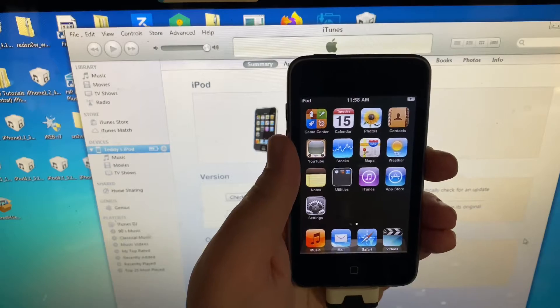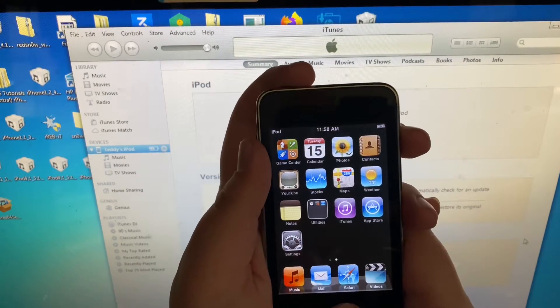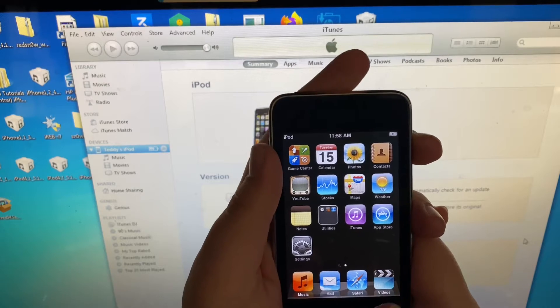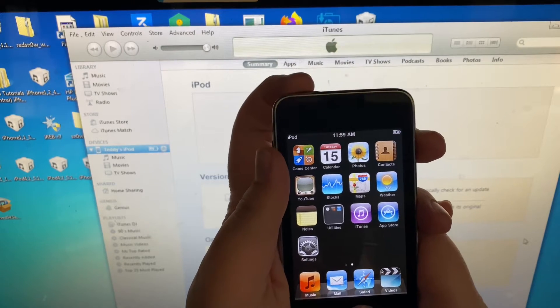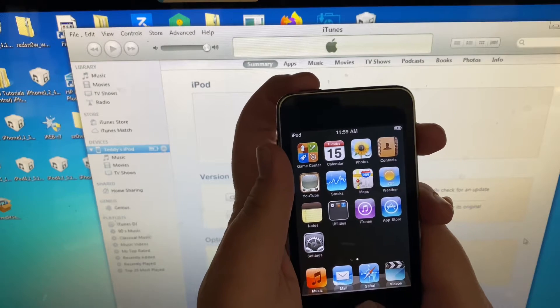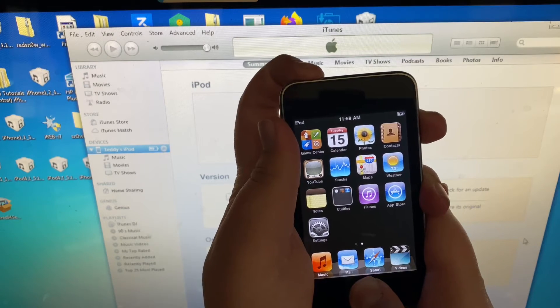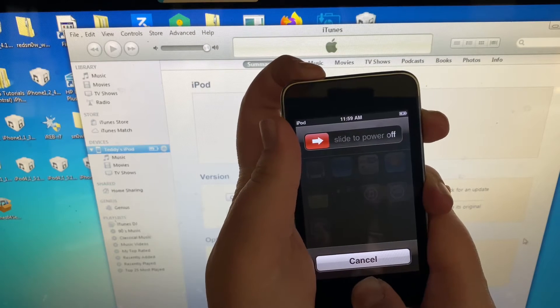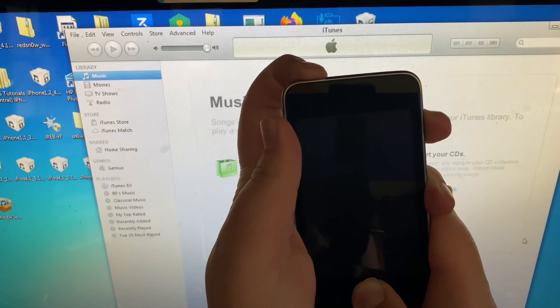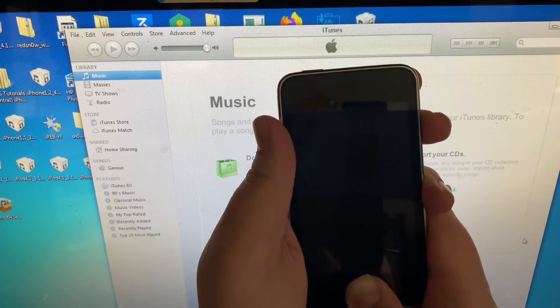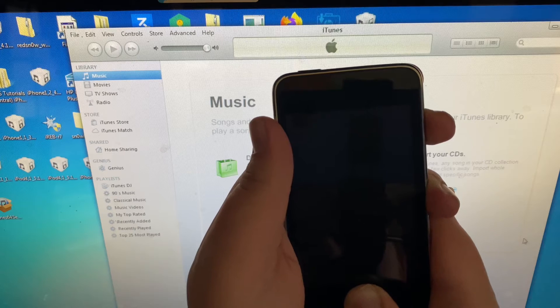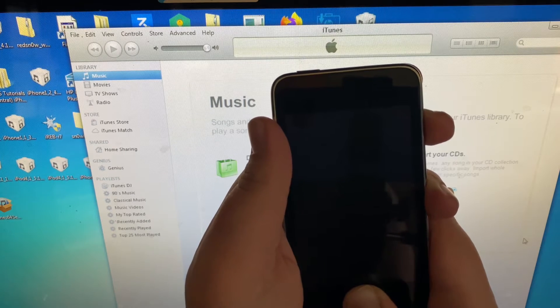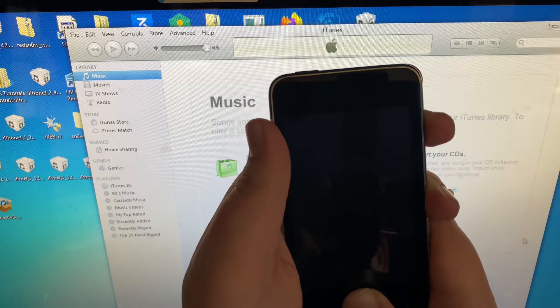In order to do this, hold the power and home button for 10 seconds, and then let go of the power button while keeping the home button held for 15 seconds or until iTunes detects it again. So counting to 10, then letting go of power, and continuing to count to 15 while holding home.